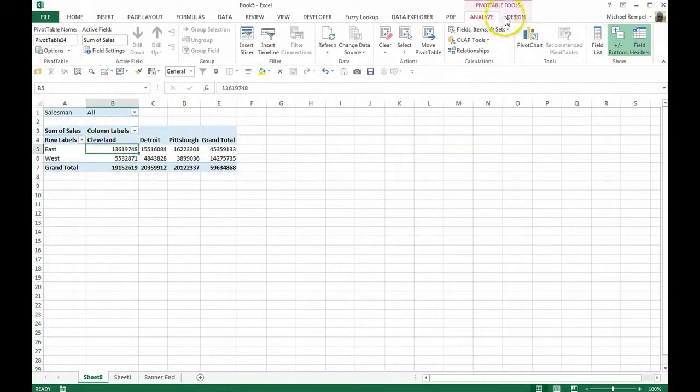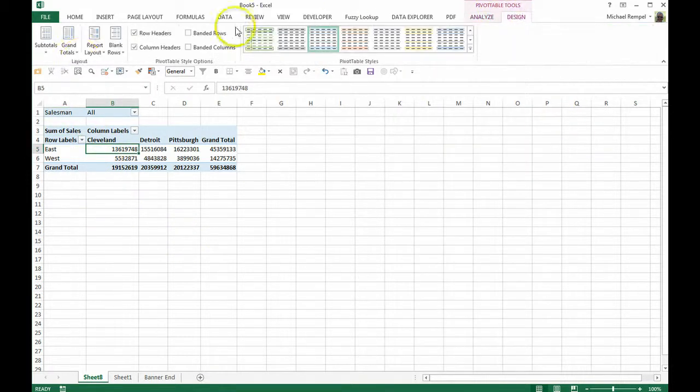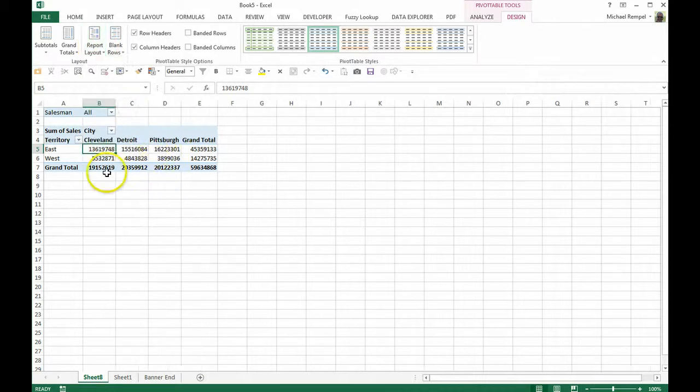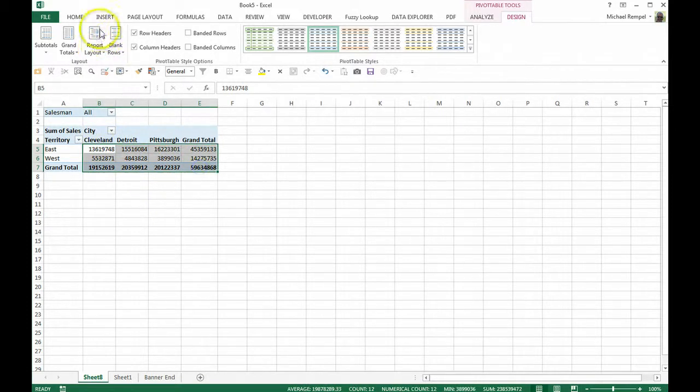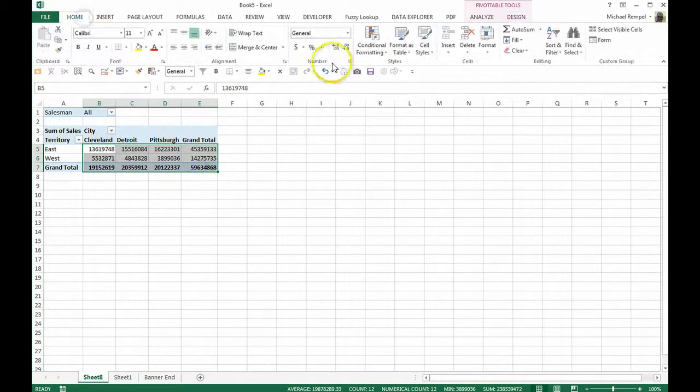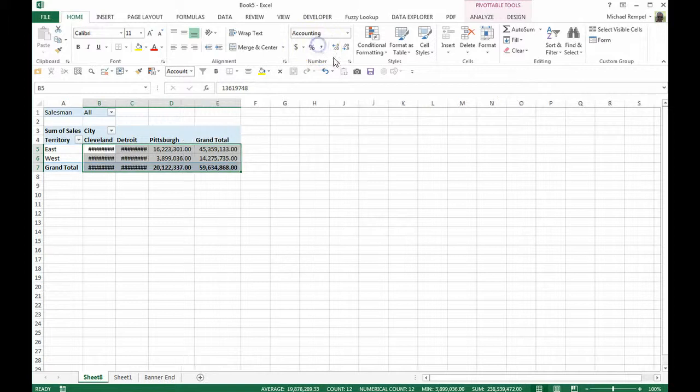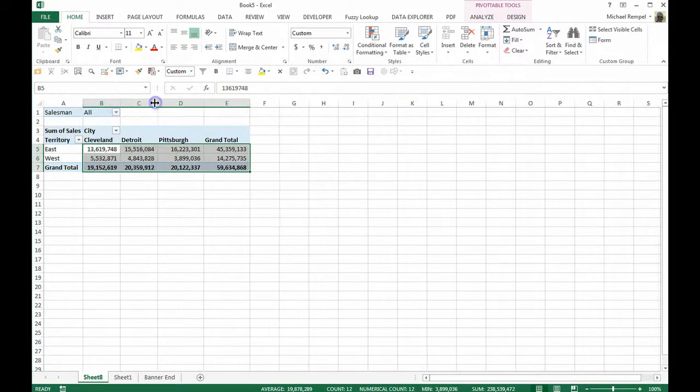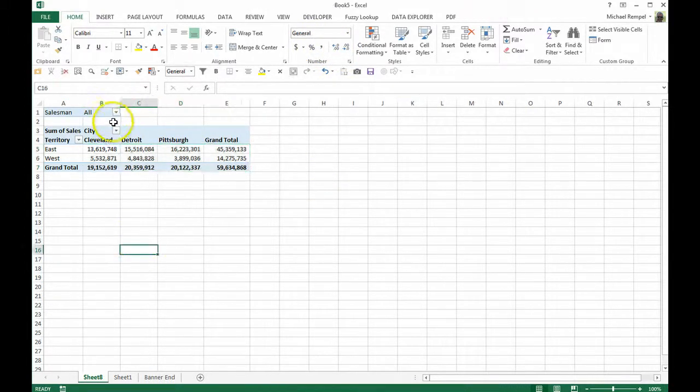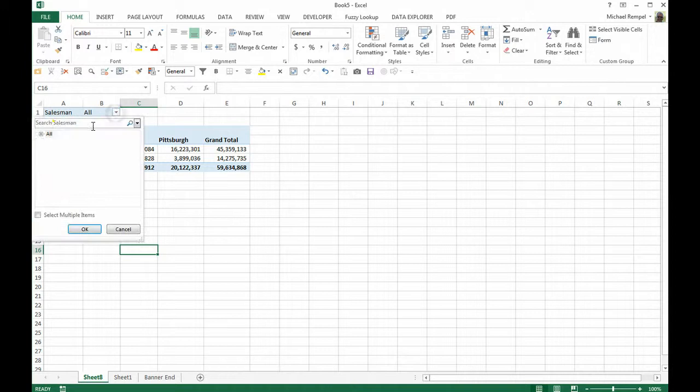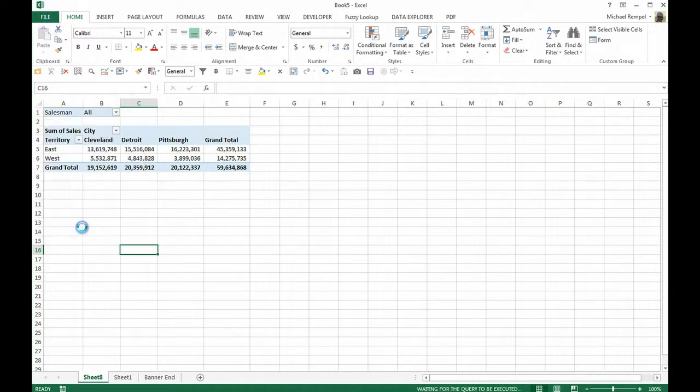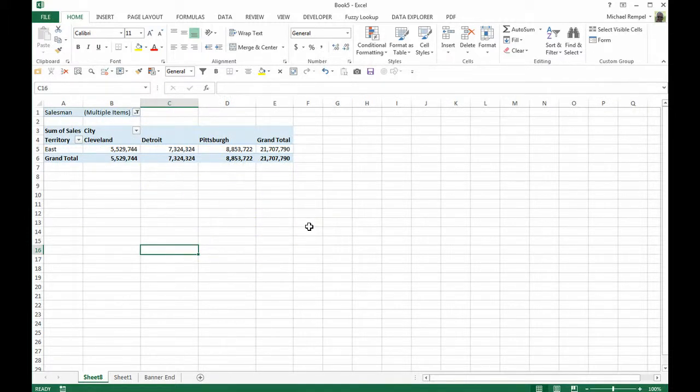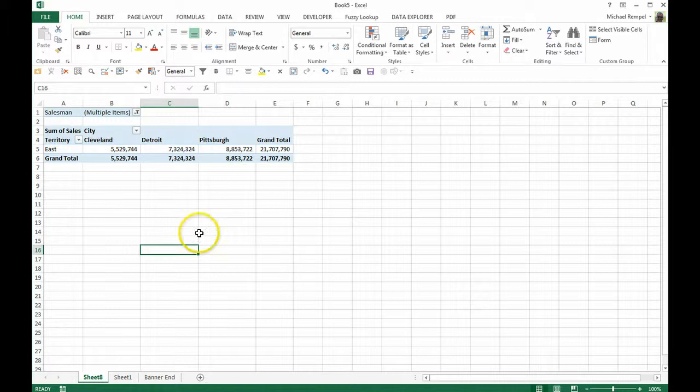And now I can take this, maybe click on here, go to design, choose my layout to be in tabular form, maybe select the data and format it in that fashion. And now I can use my filters as I would with any other table and select a couple of them.